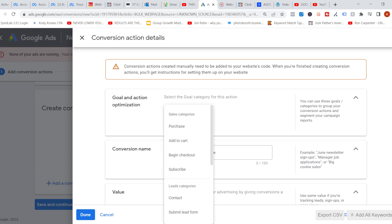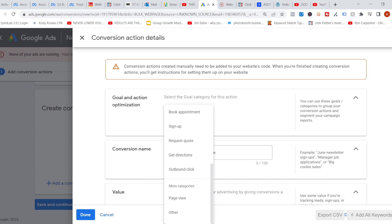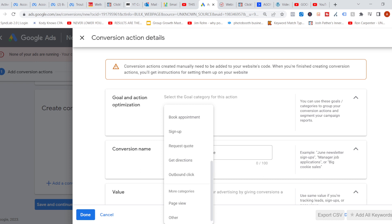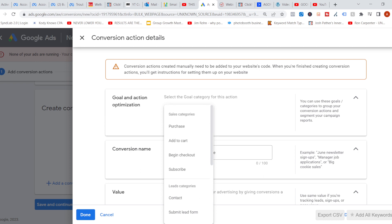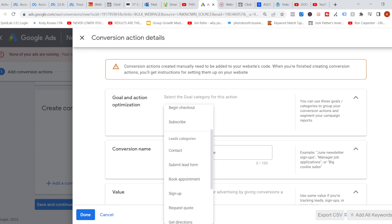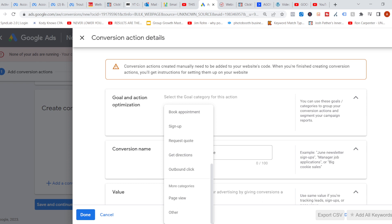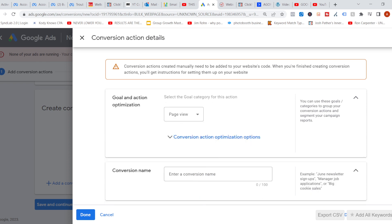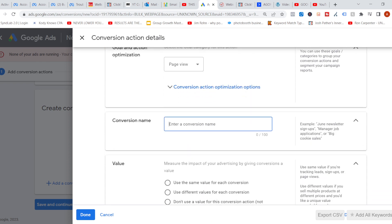Goal and action: in this case I want to track whether people are just landing on a thank you page. Once people submit their information and say they want to go to your five day challenge, you could use a submit lead form or sign up right here. But I just simply want to track those who are landing on a page at the beginning of my funnel. I'll call it 'Leverage Your List Challenge Page View.'